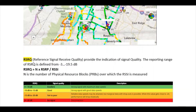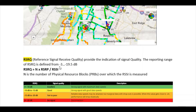The next parameter is RSRQ, which stands for Reference Signal Received Quality. While RSRP represents the signal level, RSRQ represents the signal quality. The reporting range of RSRQ is defined from minus 3 to minus 19.5 dB. Its formula is: RSRQ = N × RSRP / RSSI, where N is the number of physical resource blocks over which RSSI is measured.